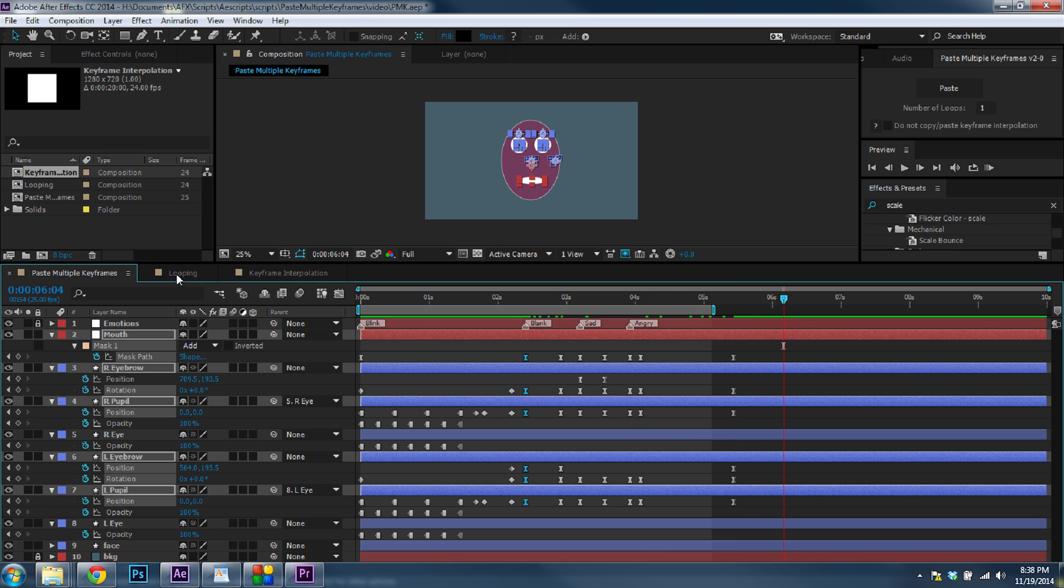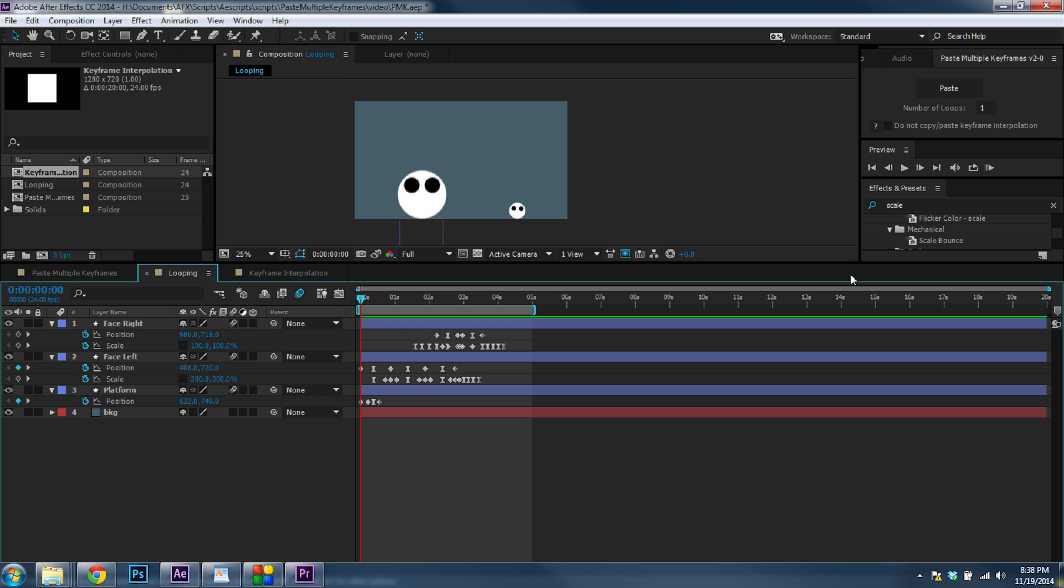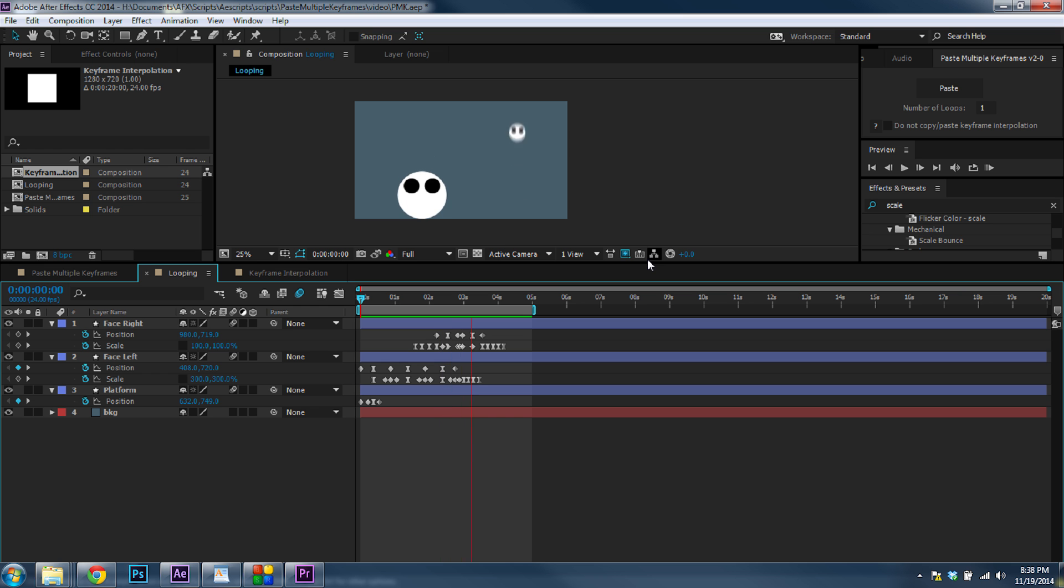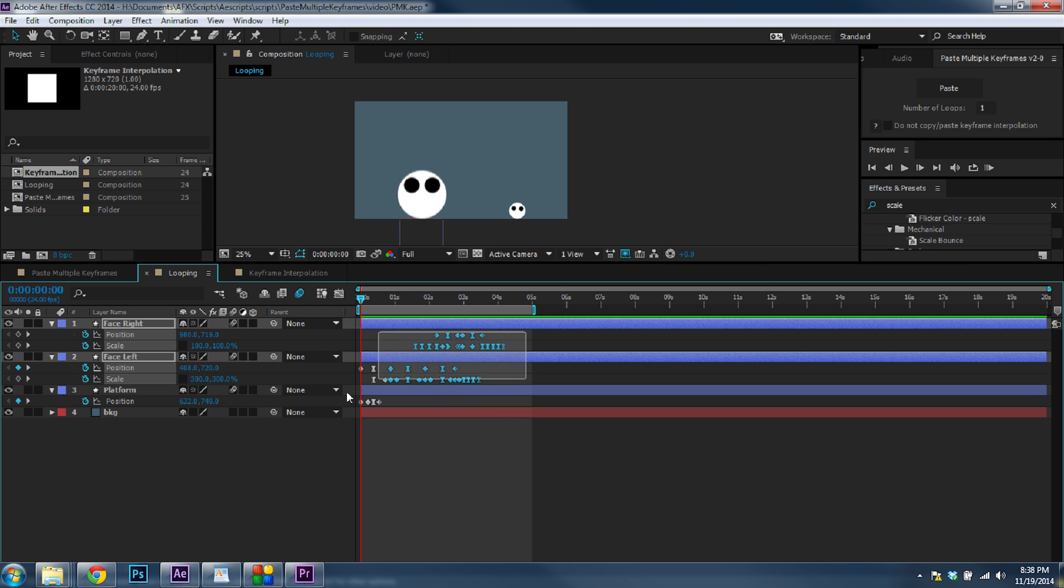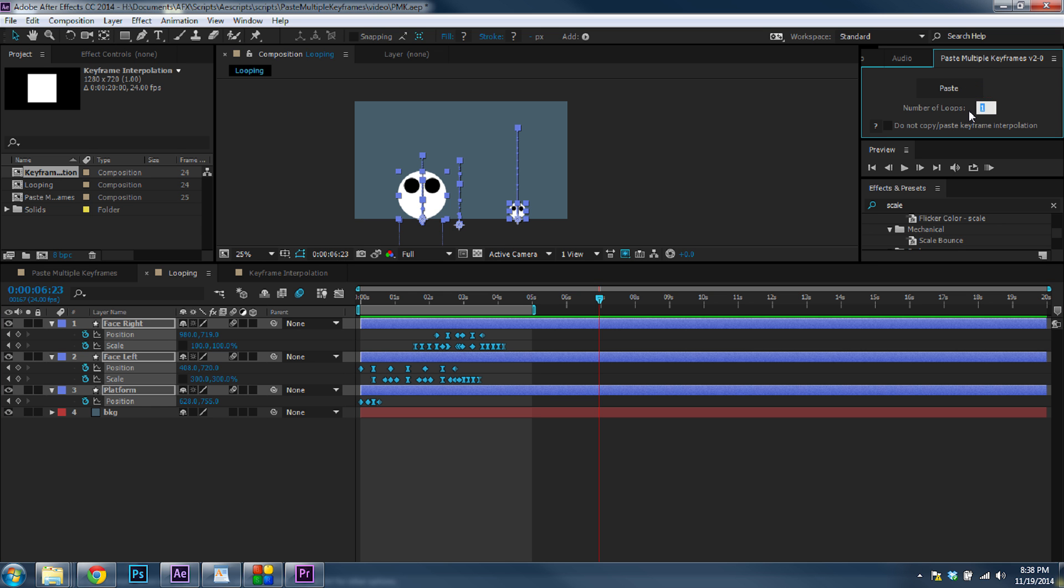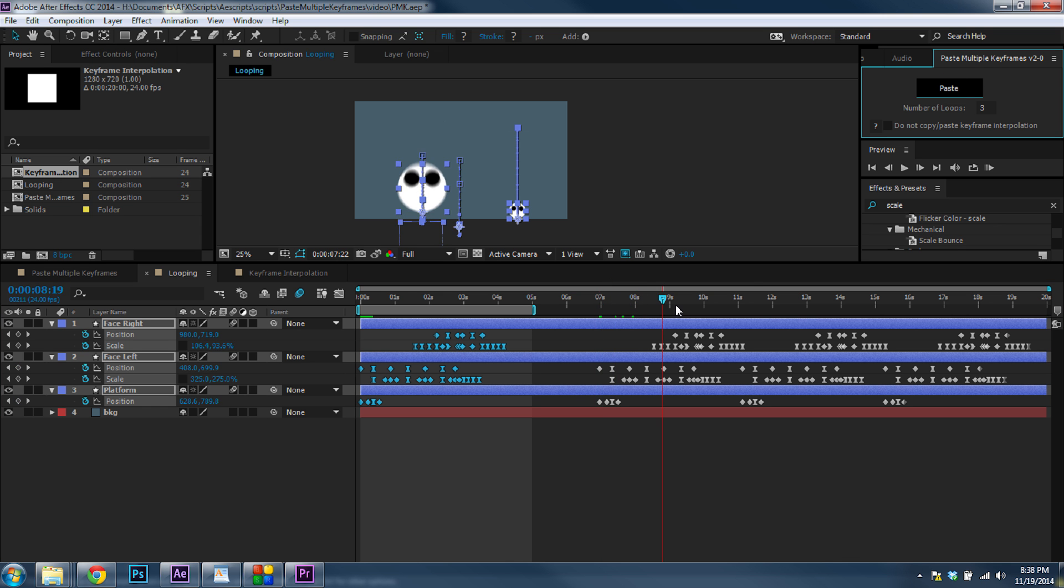Okay, moving on. You also have the ability to paste multiple loops. So here I have a bouncing ball animation. And I can select all these keyframes, put my time slider somewhere, set how many loops I want, and hit Paste. And the animation loops through.